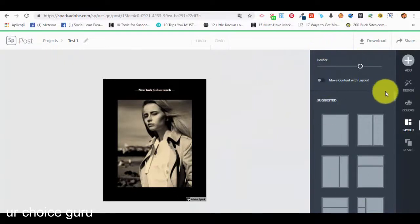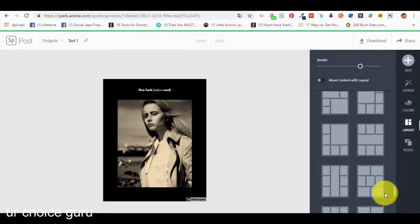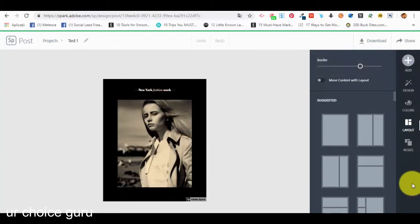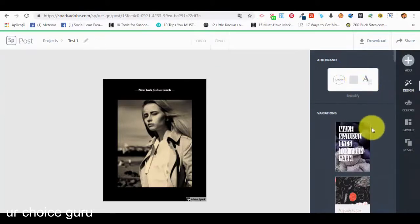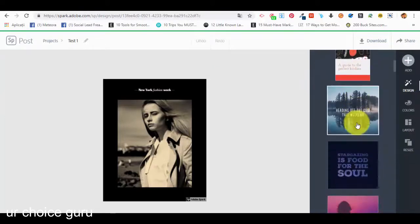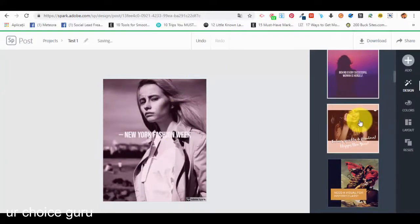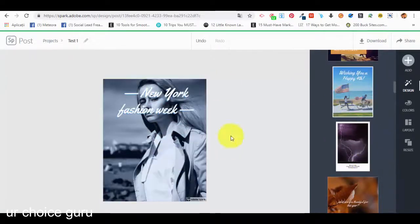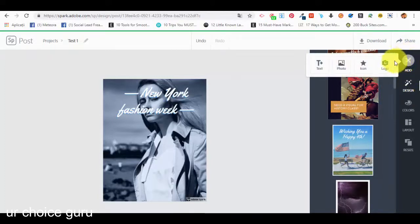In the right side we can see a menu where we can select the layout — the type of grid of our post. Before selecting the layout, in the exterior part on the right side we can select a type of design and we have variations. Let's say we want this template — we just select it and it will apply. We can select different design variations and choose the one we want.